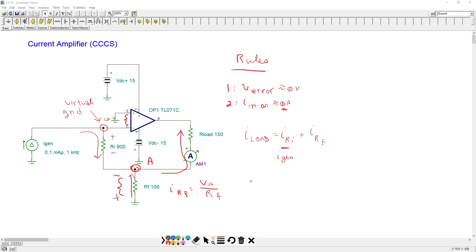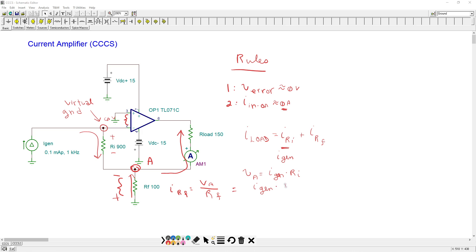But what's voltage a? Voltage a is a function of ri and the input generator current. So let's substitute that in there. So iGen times ri divided by rf.